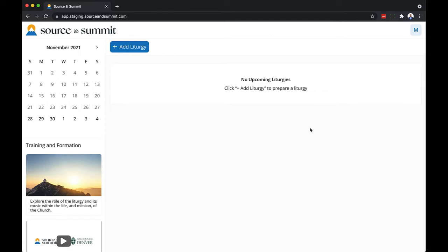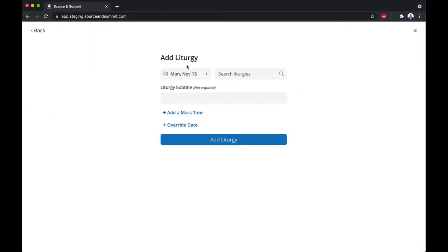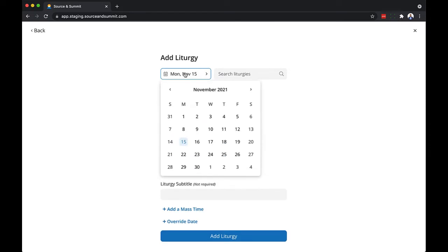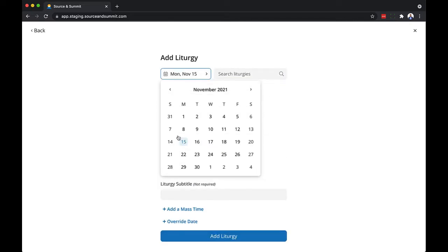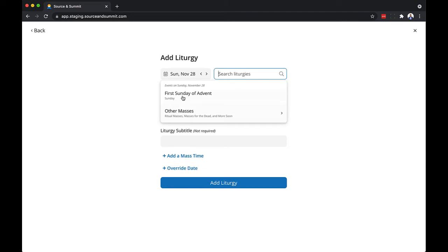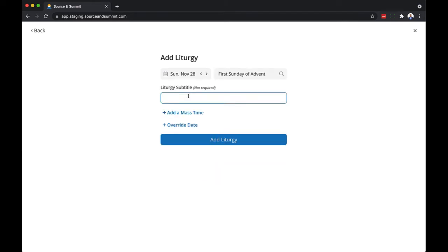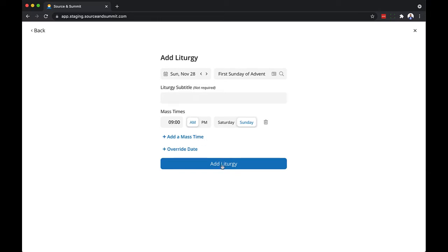When you first see the dashboard, you won't see a whole lot because we have not added our first liturgy yet. So let's go ahead and click the Add Liturgy button and we can browse by date or search for the name of the liturgy we'd like to prepare. I'm going to select November 28th, which is the first Sunday of Advent. I can add a liturgy subtitle, I can add mass times, and then click the Add Liturgy button.